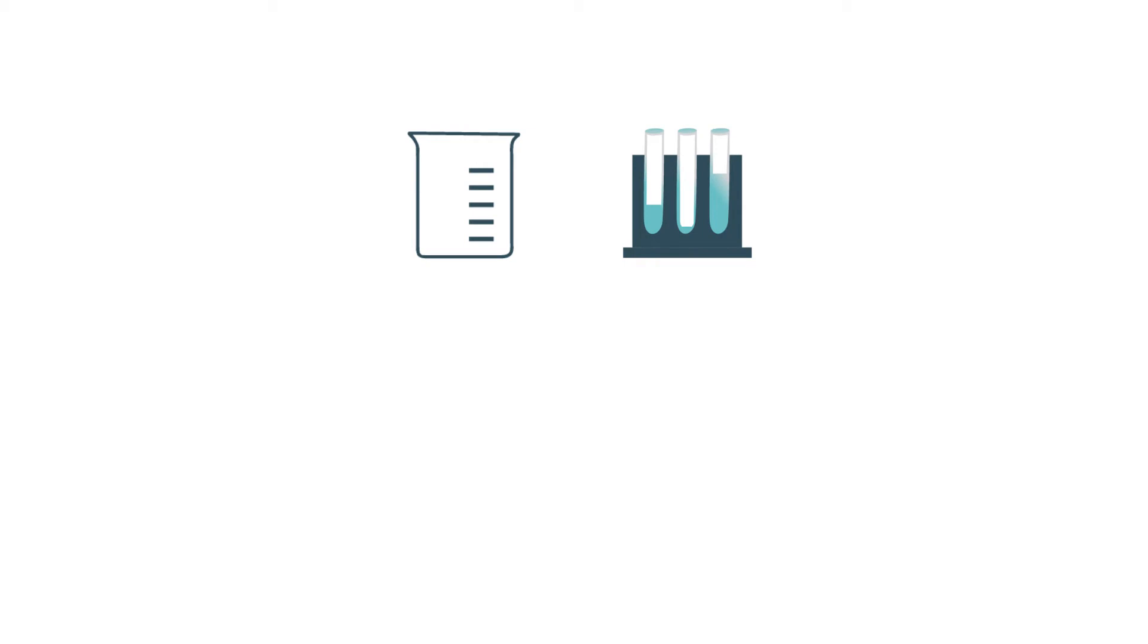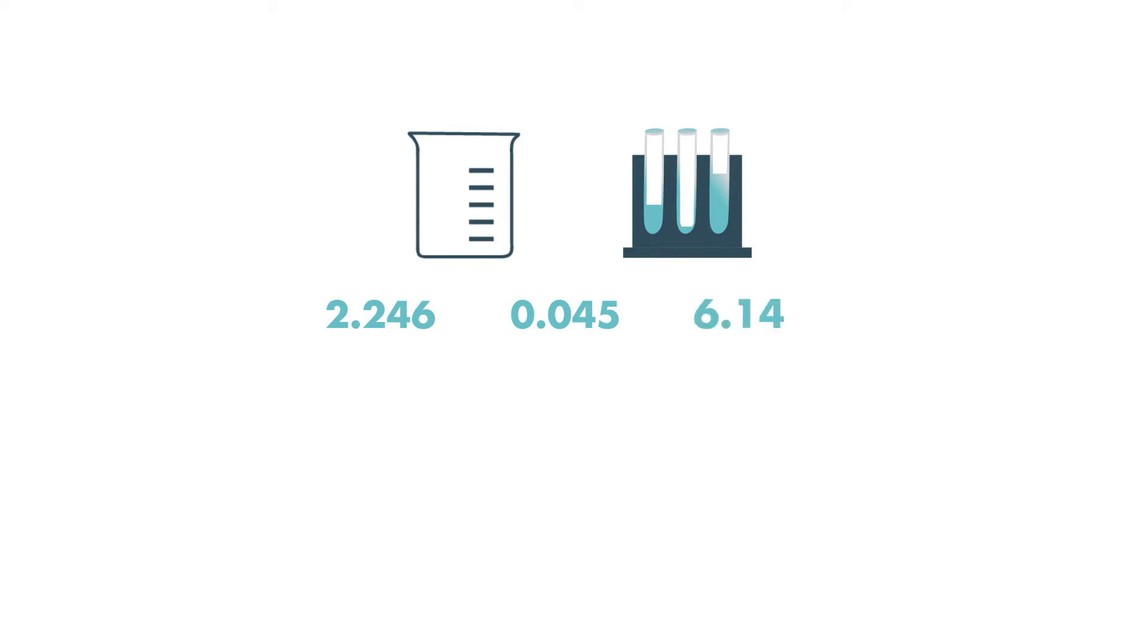The first test tube contains 2.246 milliliters. The second has 0.045 milliliters. The last test tube has 6.14 milliliters.